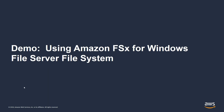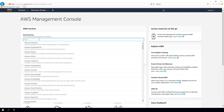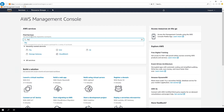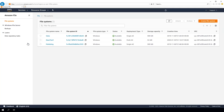I want to go through a quick demo now on how to use Amazon FSx for Windows File Server and access the file system using the DNS name. Here I am in the AWS Management Console after logging in. To get to Amazon FSx for Windows File Server, all you have to do is go to Find Services and type in FSx, which takes you to the Amazon FSx console.